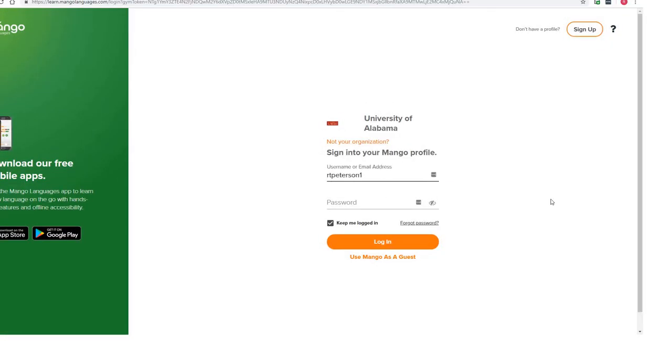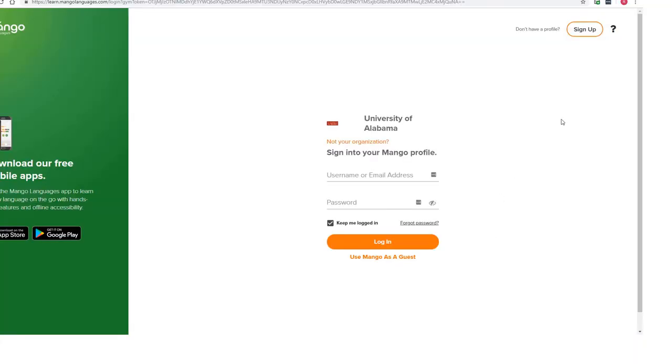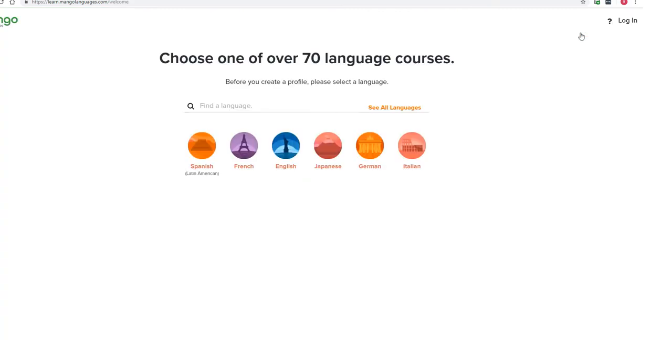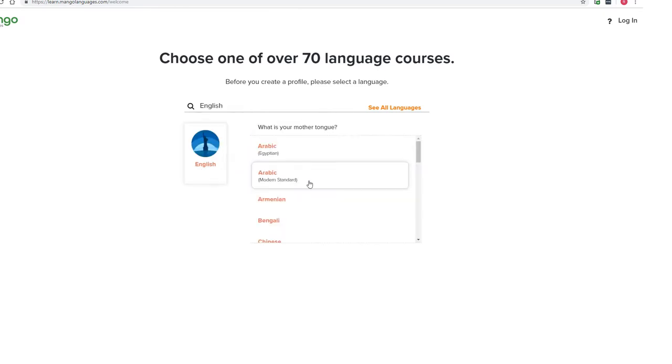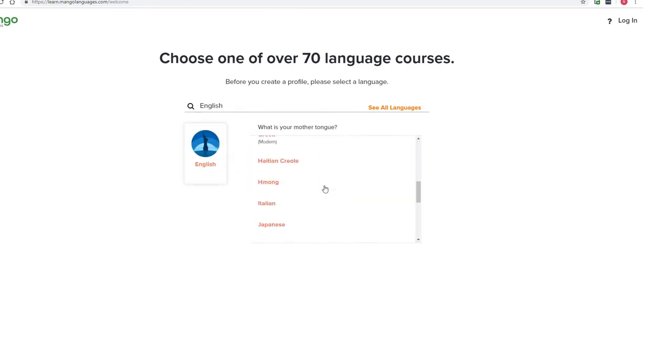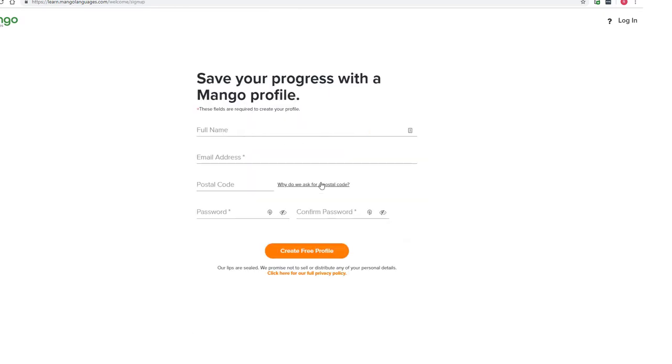Because I want Mango to remember my language progress, I'm going to log into my account. If you do not already have an account, select Sign Up. Mango will ask you what language you want to learn. If you're unsure of your decision, you can always pick other language courses after you create your account. Enter your name, email address, and a customized password and you're all set.